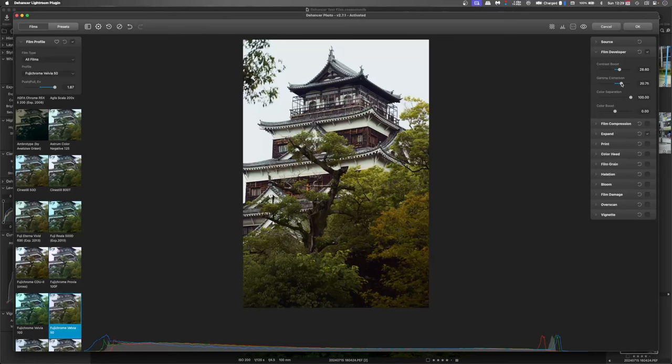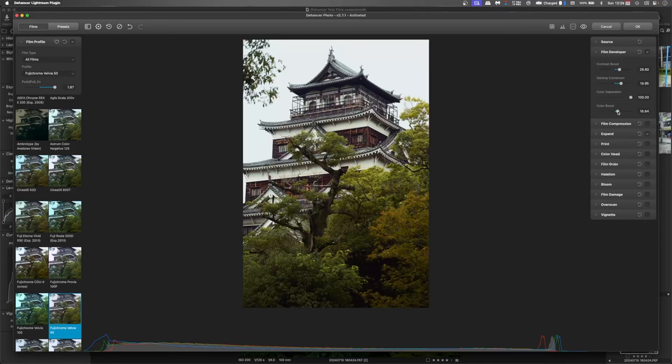You can see that's not really affecting the highlights. Not really worried about color separation but the color boost if you choose to do so pushes up that saturation a little.